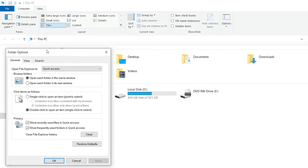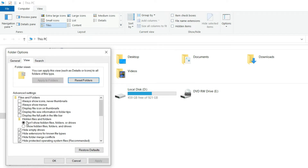You will see another window open. Click the View tab again and choose 'Do Not Show Hidden Files, Folders, or Drive.' Click Apply then OK.